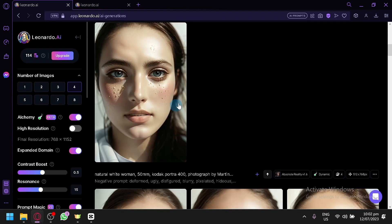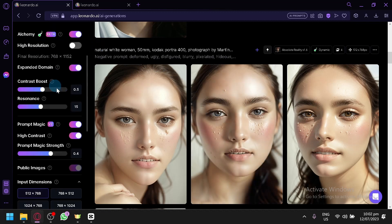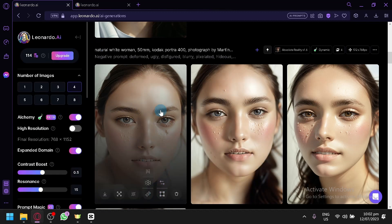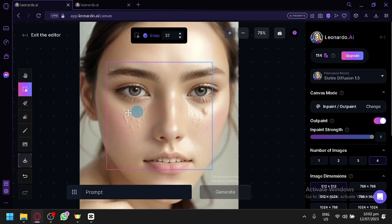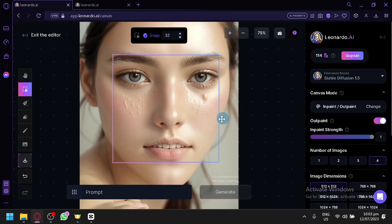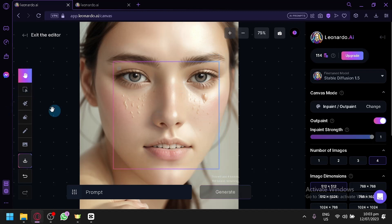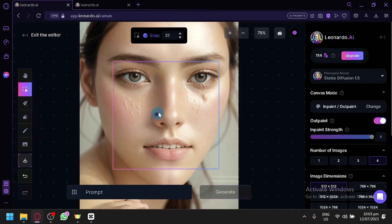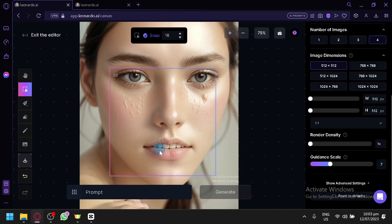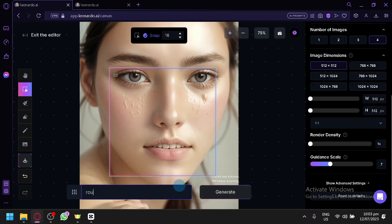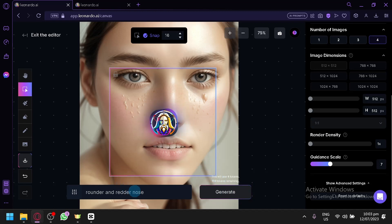How do you fix facial features using the Canvas option in Leonardo? Simply hover on a specific photo and click the 'Edit in Canvas' option. You will be redirected to the Canvas section where you can see your generated output. Select the section you would like to edit — for example, the nose. Let's place it in the middle and type a prompt like 'rounder nose,' then click Generate to see if it produces the change.